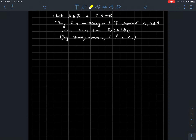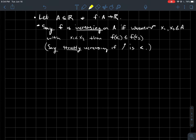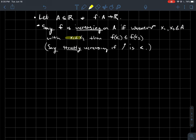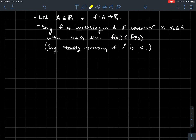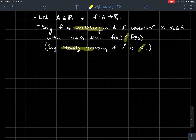Here's a bunch of definitions. We're going to say that the function f is increasing on its domain if whenever x1 and x2 are points in the domain such that x1 is to the left of x2, then f of x1 should be less than or equal to f of x2. And if I replace this less than or equal to by a strictly less than sign, I would change the adjective to strictly increasing.